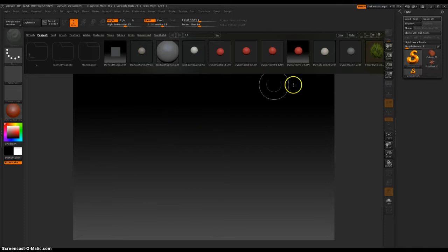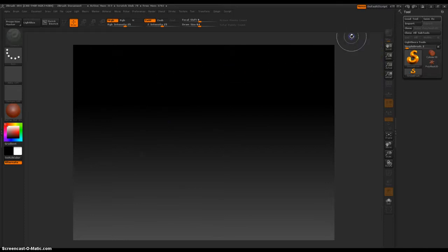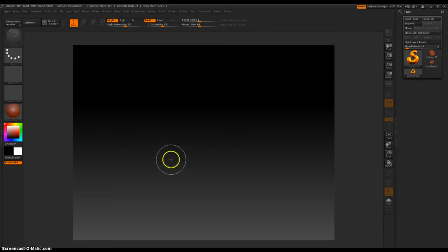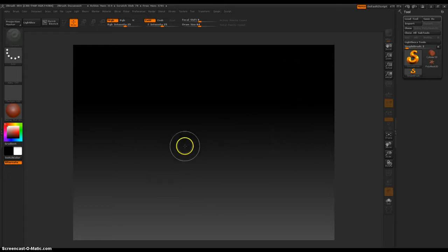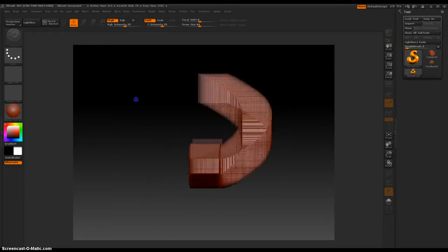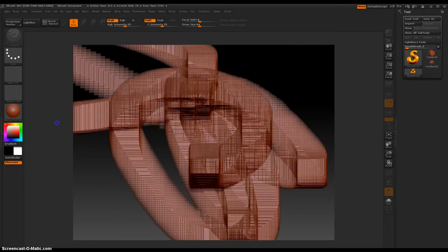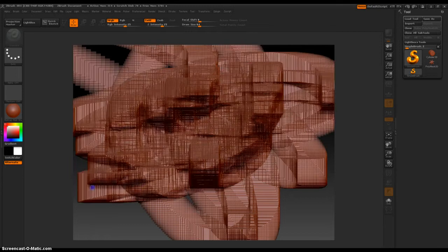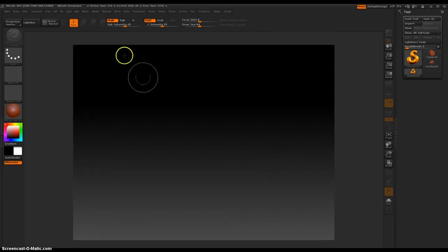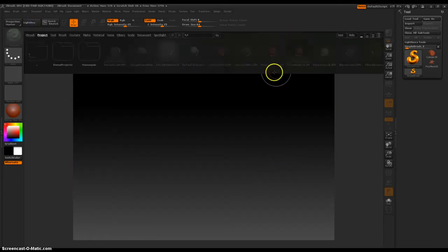You start with a new document, and you've seen some Pixelogic tutorials or whatever, they show being able to import or create scenes inside of a background, right? That's just a regular 2.5D brush, but let's go to Lightbox.